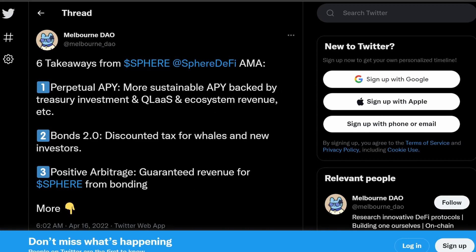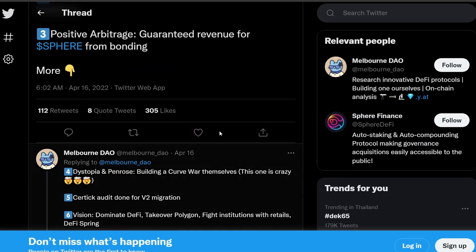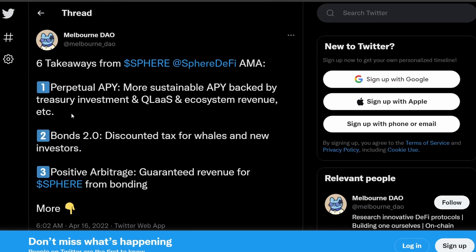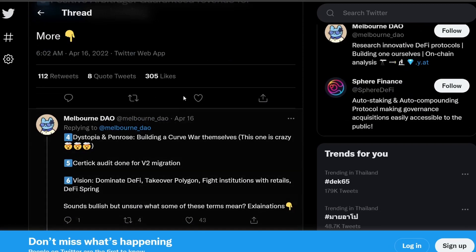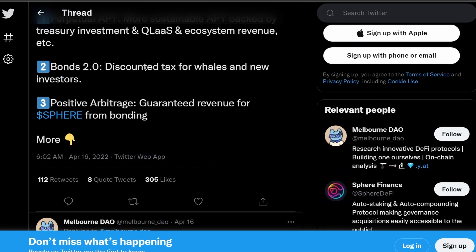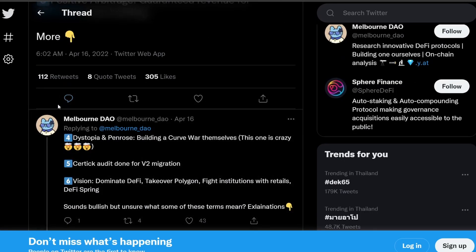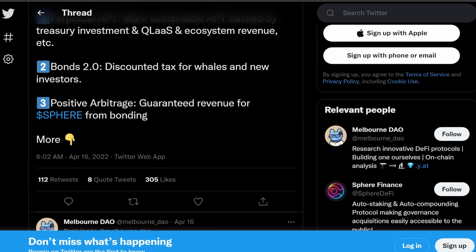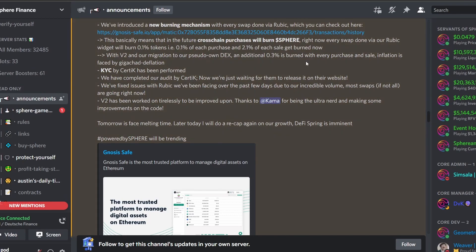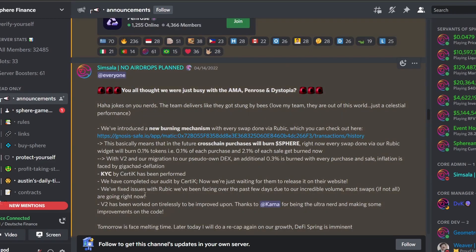So I think overall the things coming out from the Sphere AMA is very bullish in terms of all these updates that they're going to try to achieve for the project. Hopefully they can get all these things up and running and we can see some deadlines on when these goals are going to be executed. But I would say the best place to get information on Sphere Finance would be the announcement page where the devs always constantly giving updates.